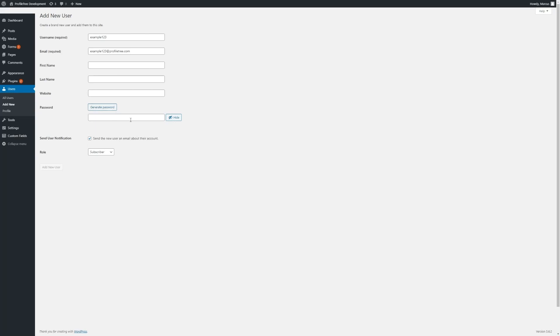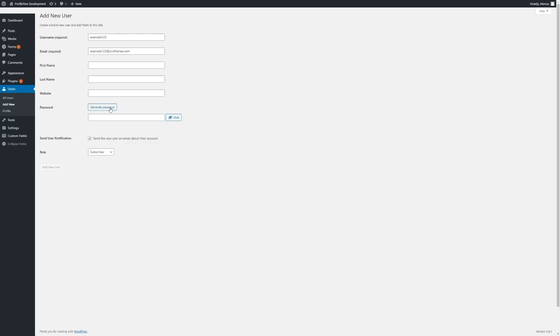For a password, we can set it manually or we can just generate a password like so.